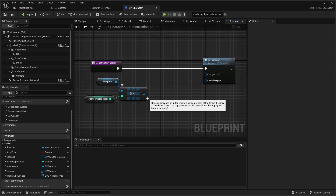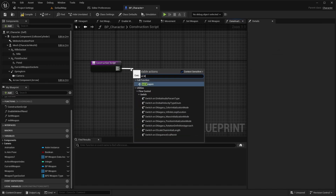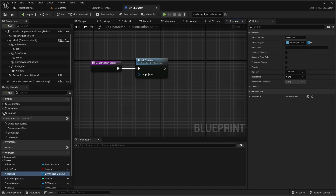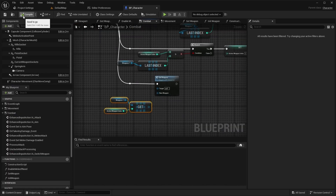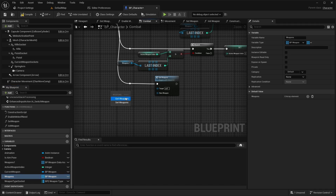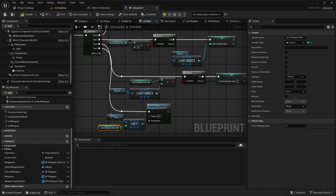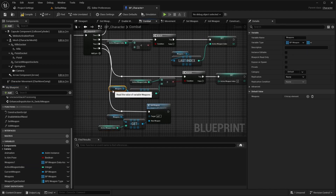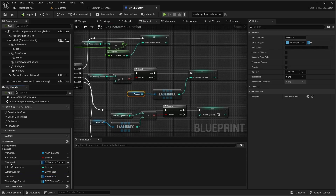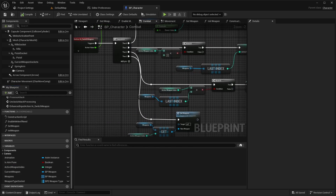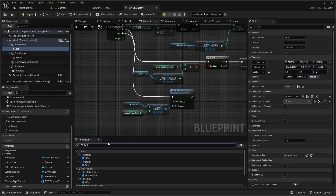Next, in the construction script call 'initWeapon'. Then replace the old weapons array in 'ia_SwitchWeapon' and remove the old array. We need to replace some references to 'rifle' in various places with 'current weapon' — you can use Find Usages to do this faster.